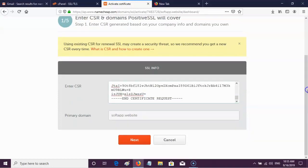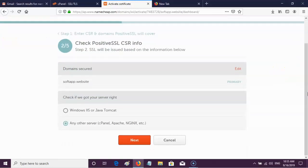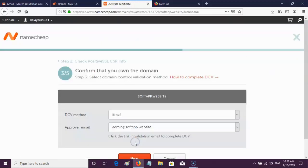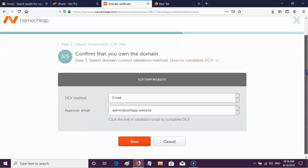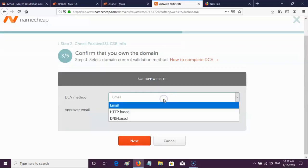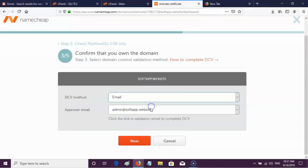The domain name was mentioned automatically because we activated the SSL from that domain. Click Next. We are using cPanel so choose the second option and click Next. In this step, domain control validation checks whether you are the owner of the domain or not. It is also asking permission from you for the issuance of the SSL certificate. There are three methods to verify — we have to choose one and provide the related details.